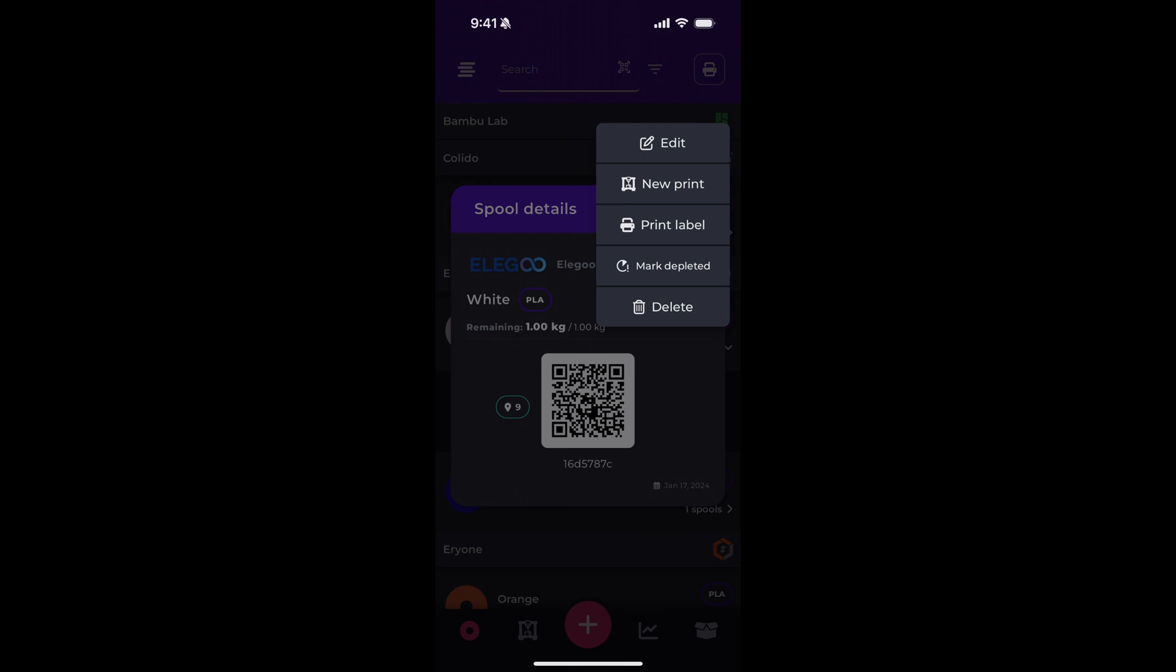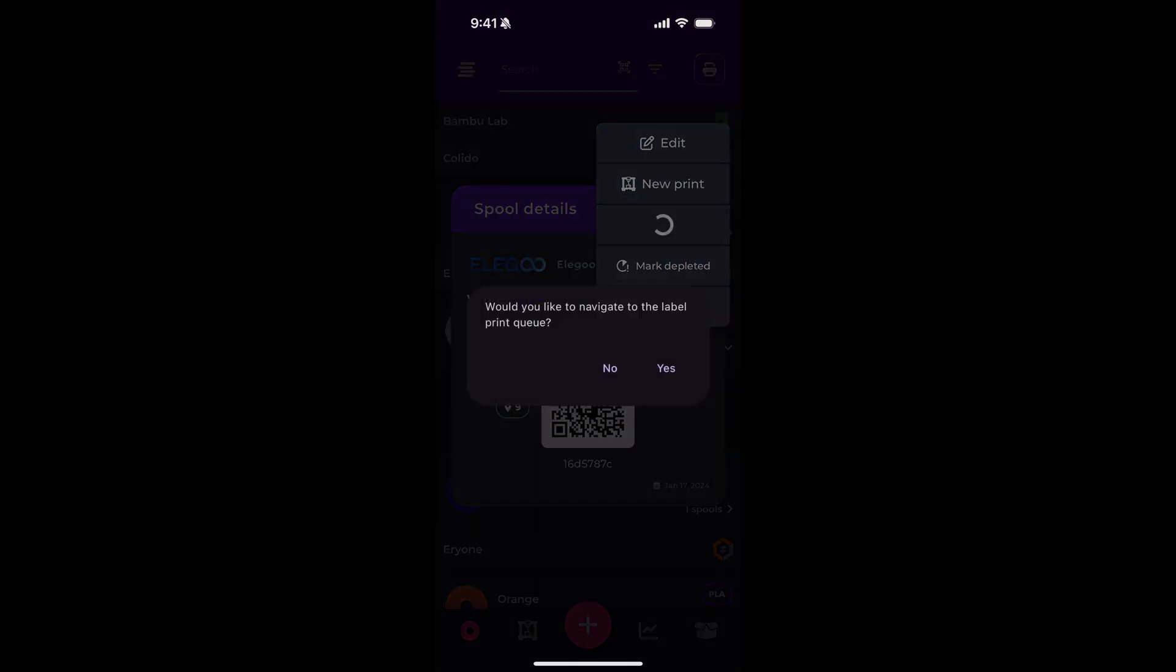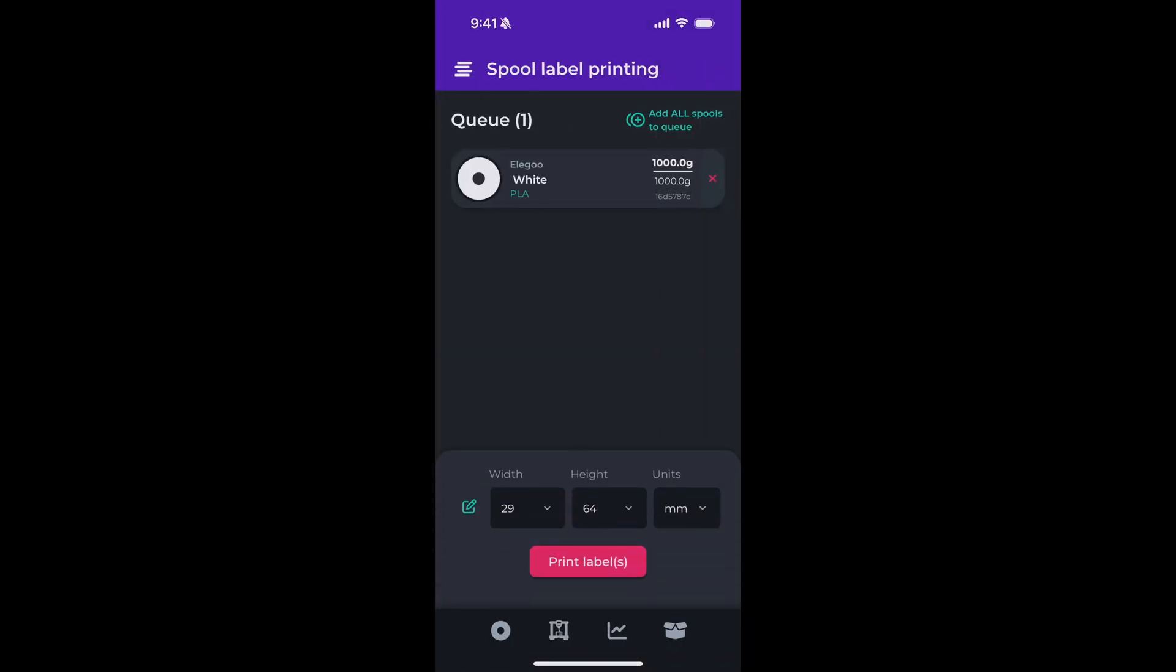From here, if I tap on print label, it gives me the option to navigate to the label print queue. I'm going to say yes, and here I'm presented with my queue for spool label prints.